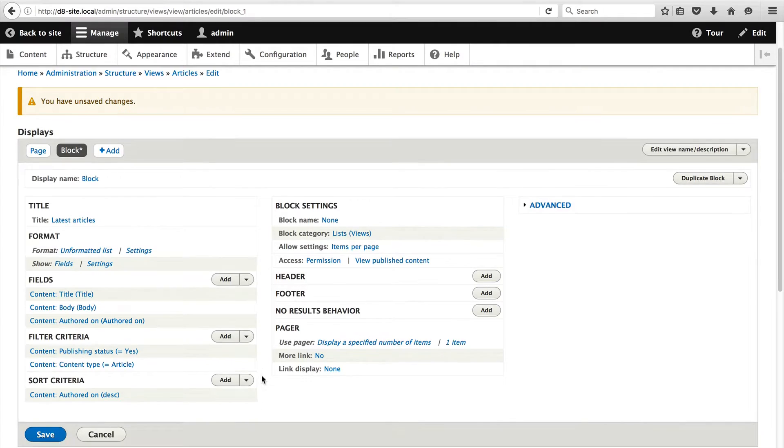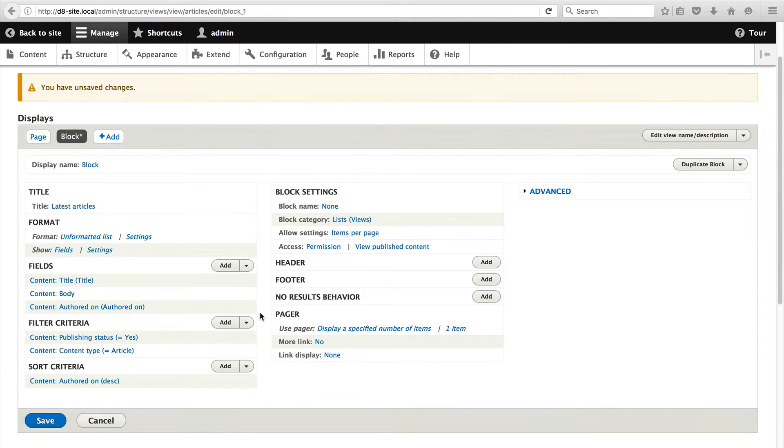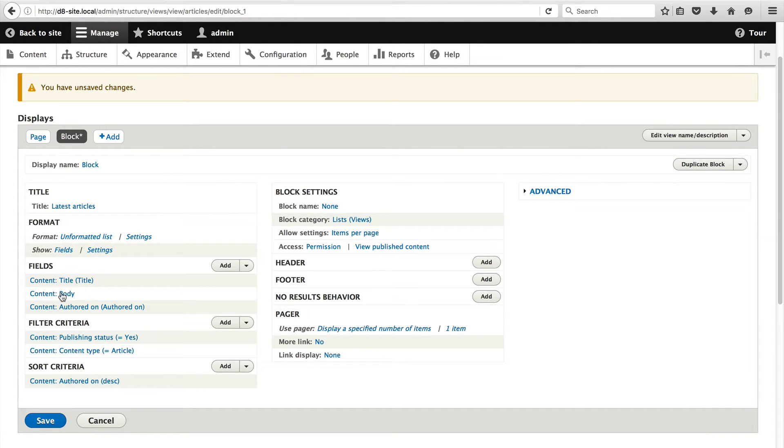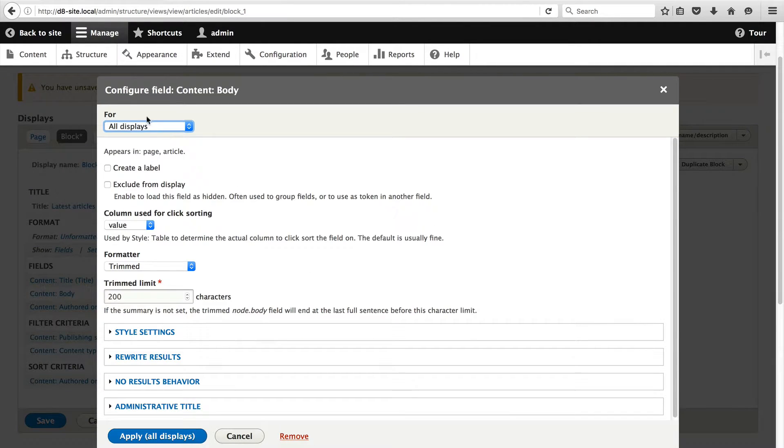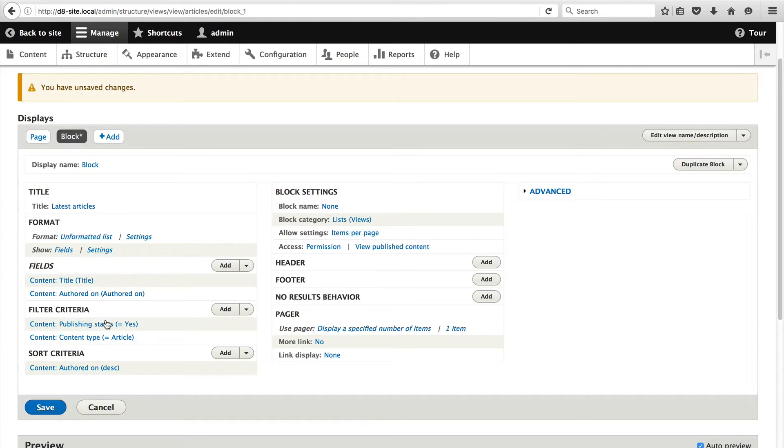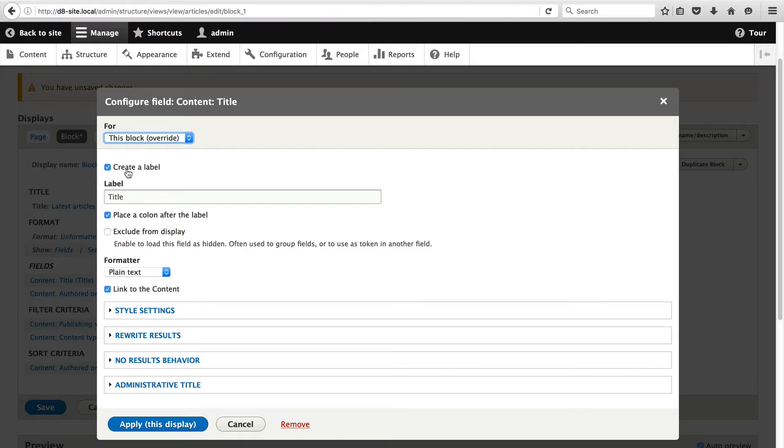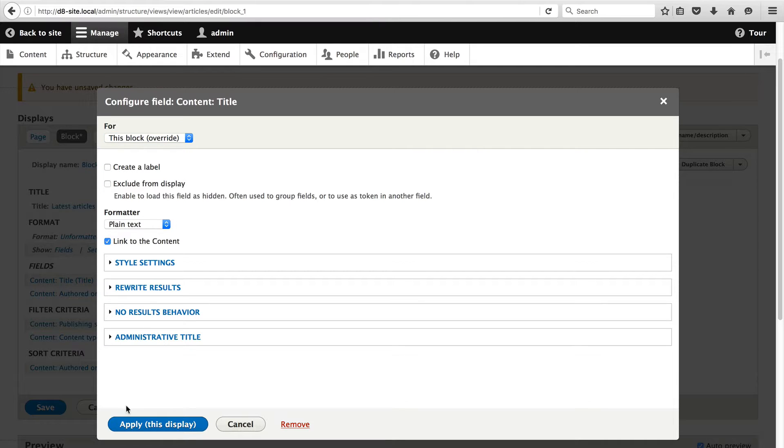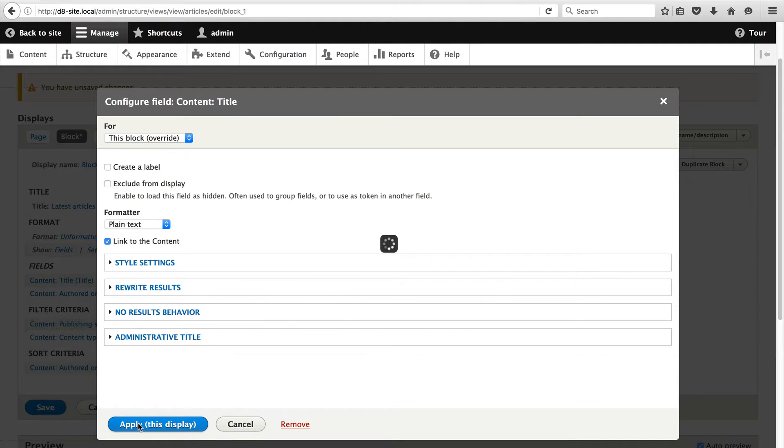If you scroll down, you will see the three fields: Title, Body and Authored On. Let's clean this up so that it will display nicely in a block. Scroll back up and click on Body. Make sure you select this block from the For dropdown because we need to override the field section. Let's remove it. Then click on Title and remove the label, then click on Apply.